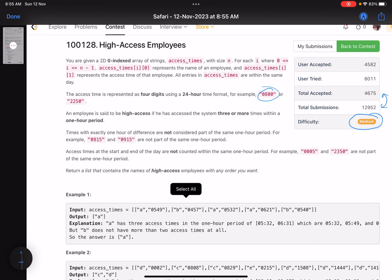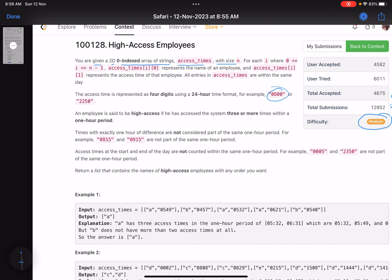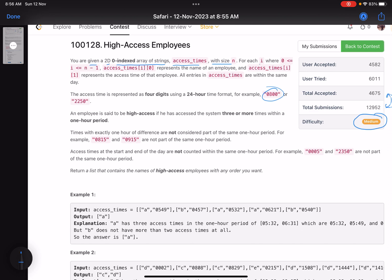The problem statement says you are given a 2D zero-indexed array of strings called access_times with size n. For each i, access_time[i][0] represents the name of an employee and access_time[i][1] represents the access time of that employee. All entries are within the same day and the access time is represented as four digits using 24-hour format.